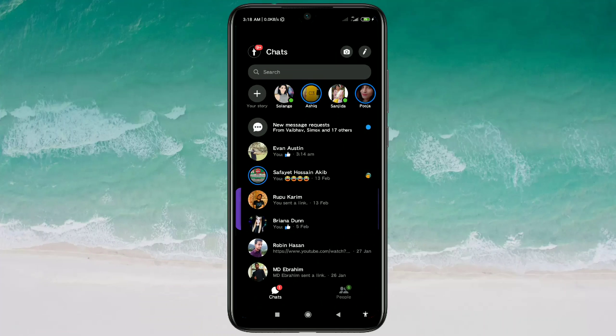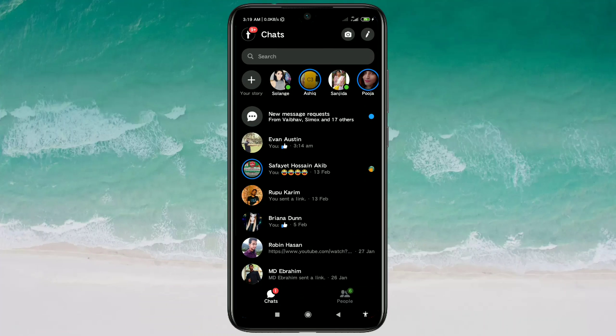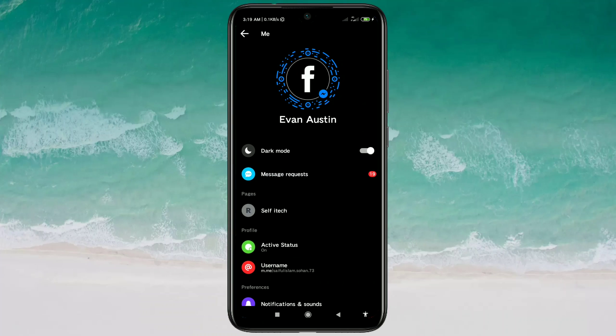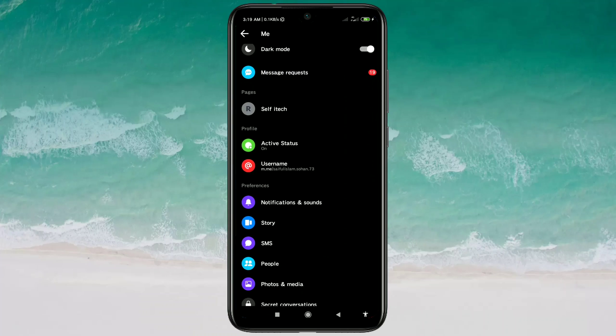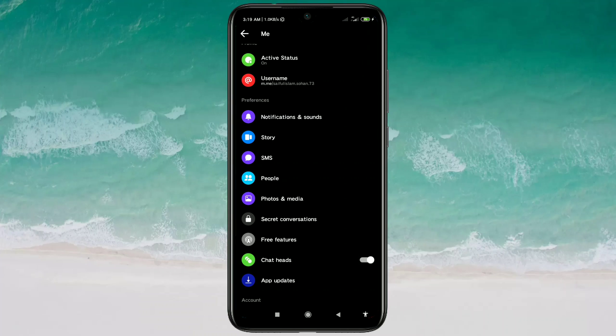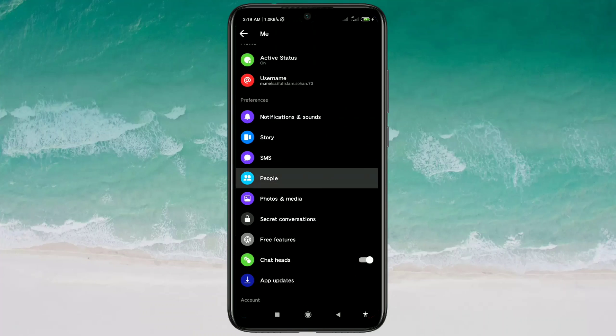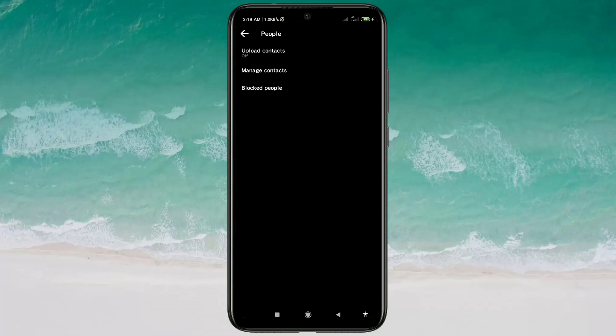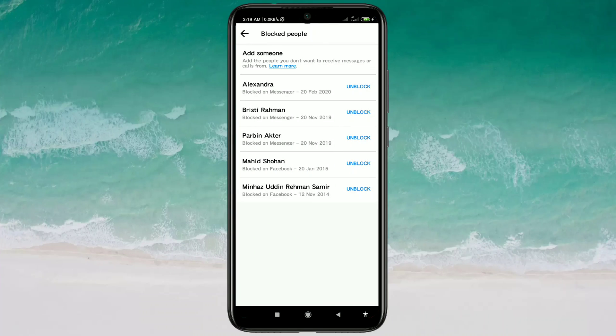So let's start. Just go to your Messenger app and there you can see your profile icon. Click on it and scroll down. There you can see the People option, so click on it and then click on Blocked People.